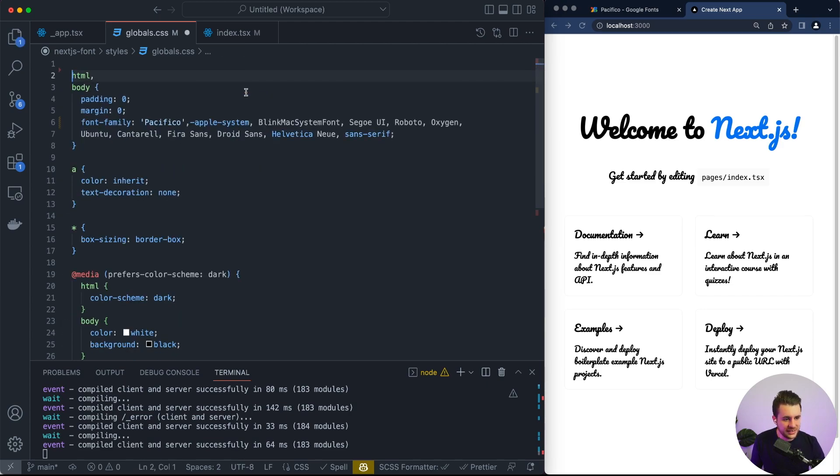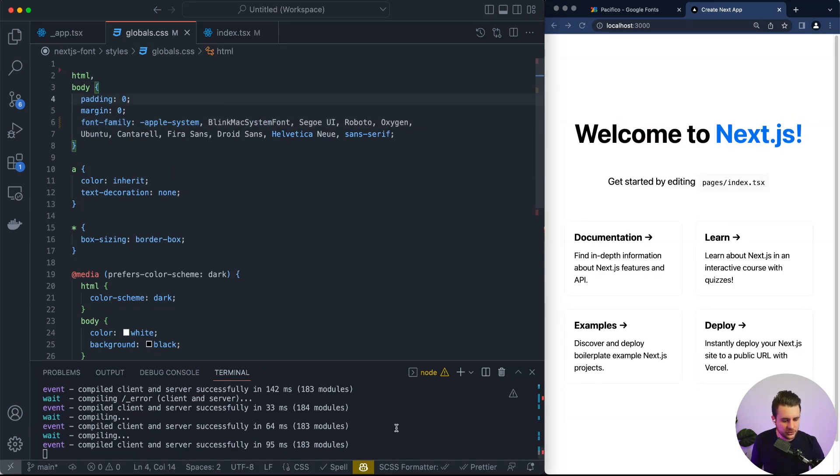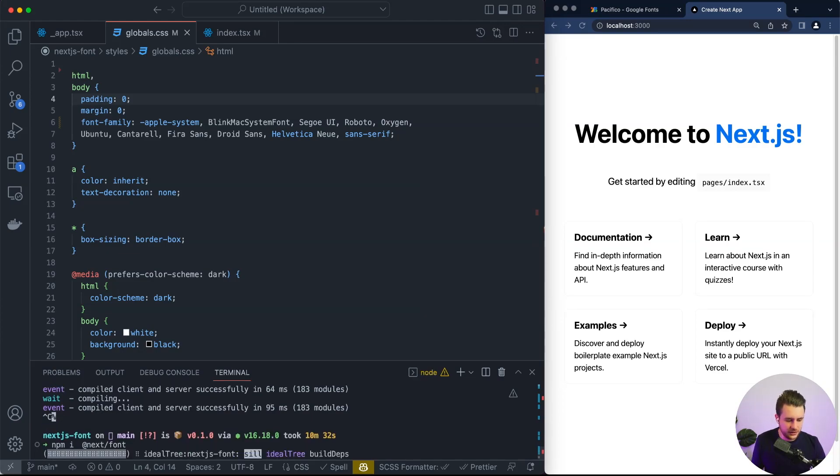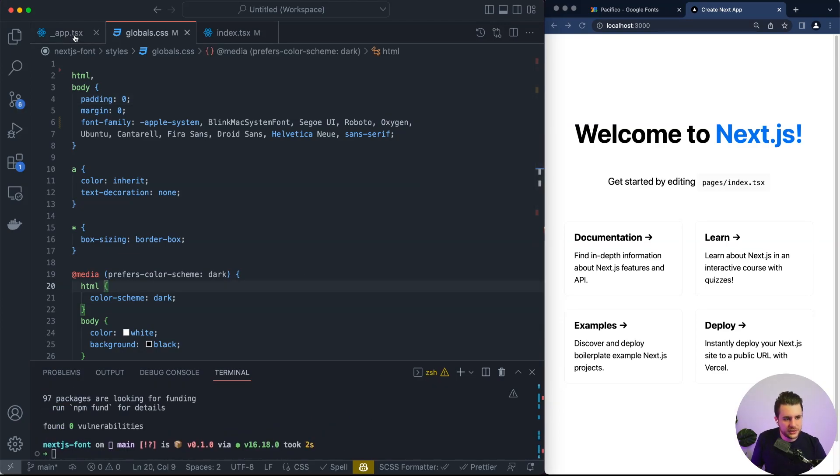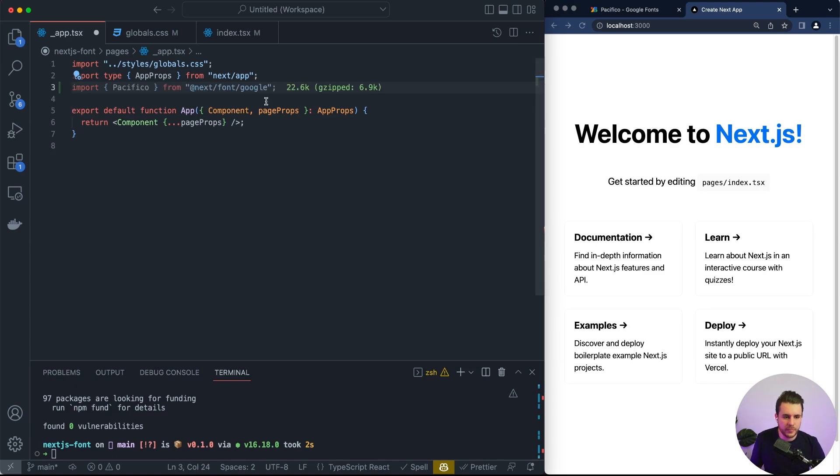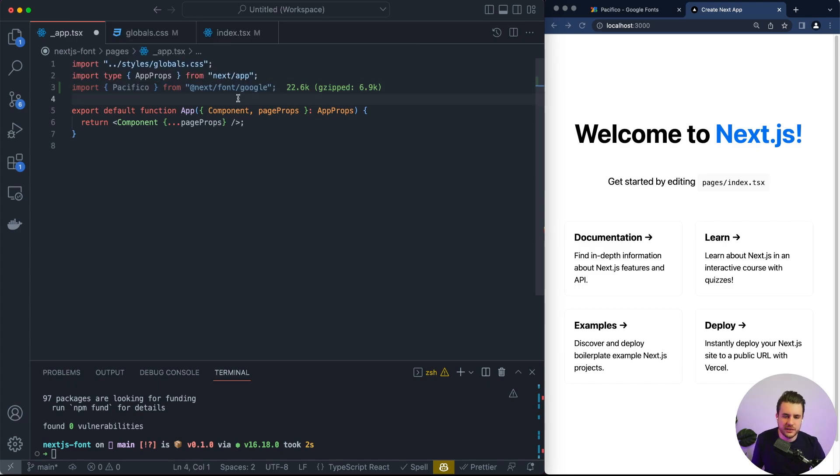Let's delete this and this because we will not use anymore. Next.js font is by default not inside the base Next.js code. So we need to import it. So let's do npm i next font. We will go inside our underscore app.tsx and we will import our pacifico font. The pacifico font is inside the google font. So we will use slash google and you will have access to all the font from google.